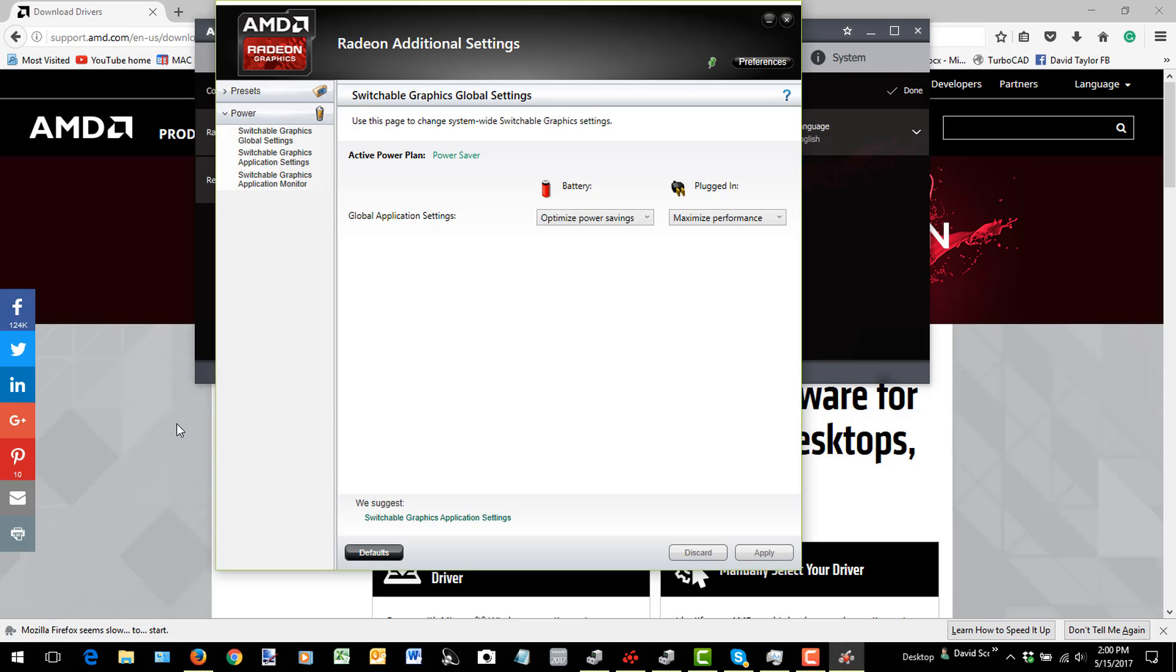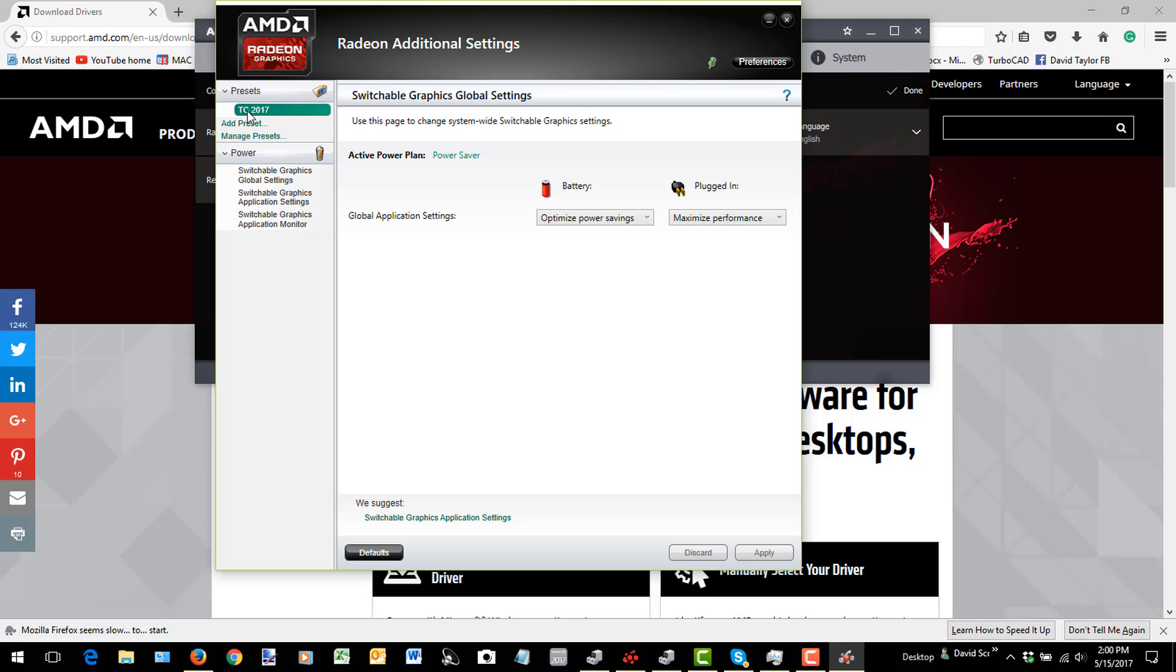And now it should be good. You can save that as a preset, which is what I've done there. And now I'm going to fire TurboCAD back up.